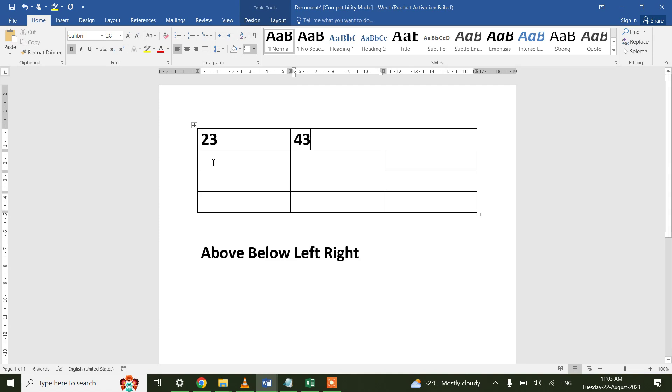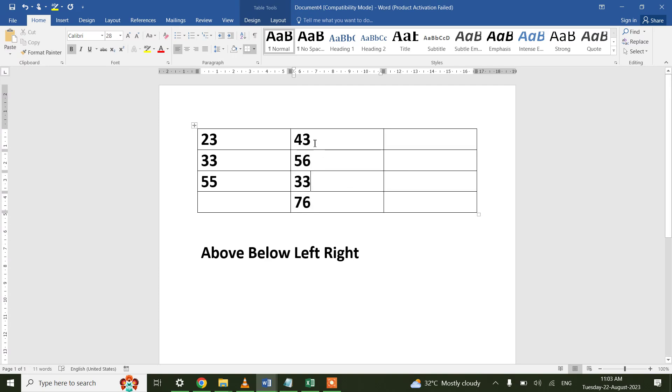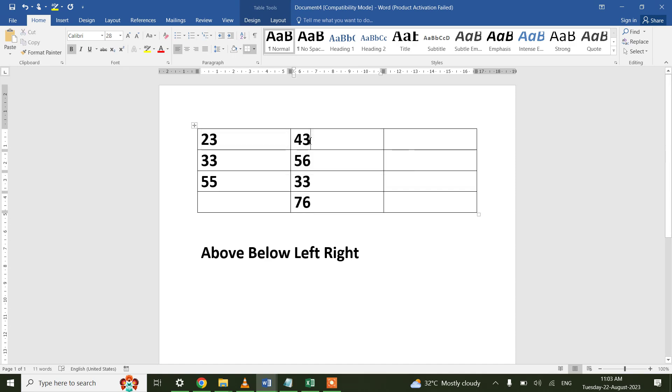43, then again 33, then again 55, and let's say 56, and 76, and 33.